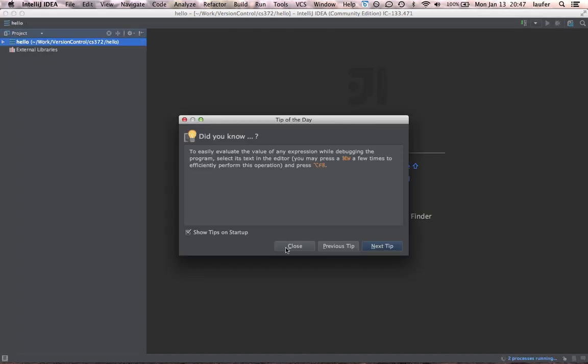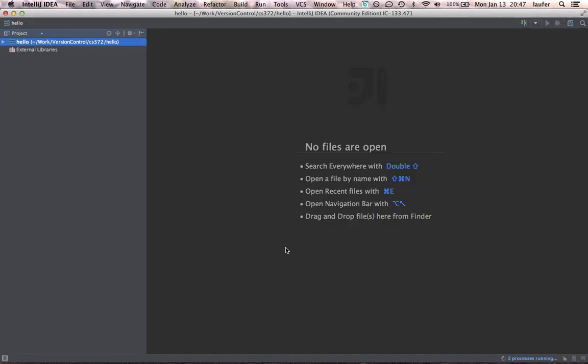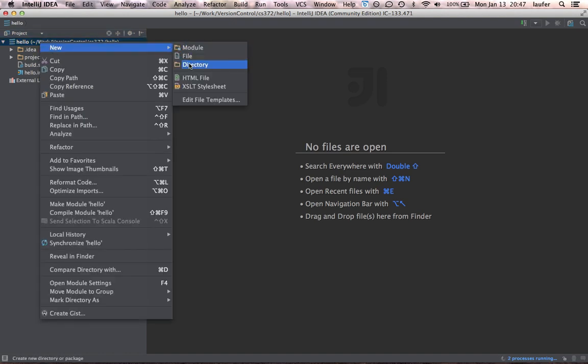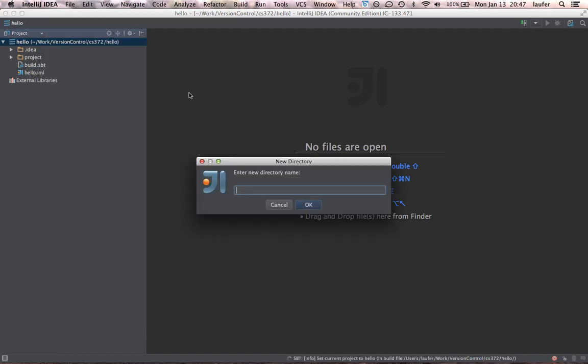And we can close the tooltip. And the first thing to do is to create a suitable source directory by clicking on the hello project node, new directory. And we can create the entire hierarchy source main Scala in one step.